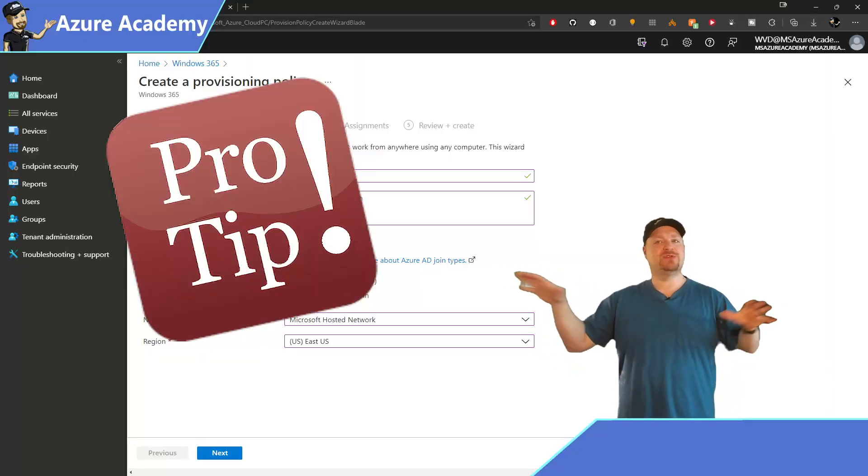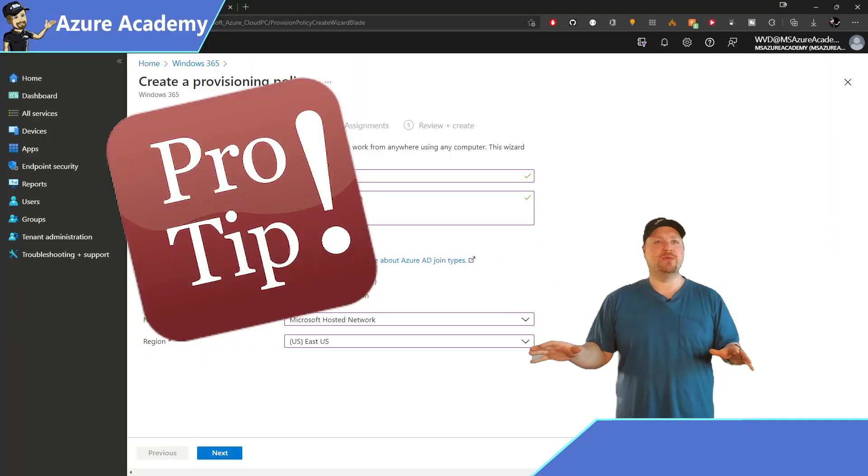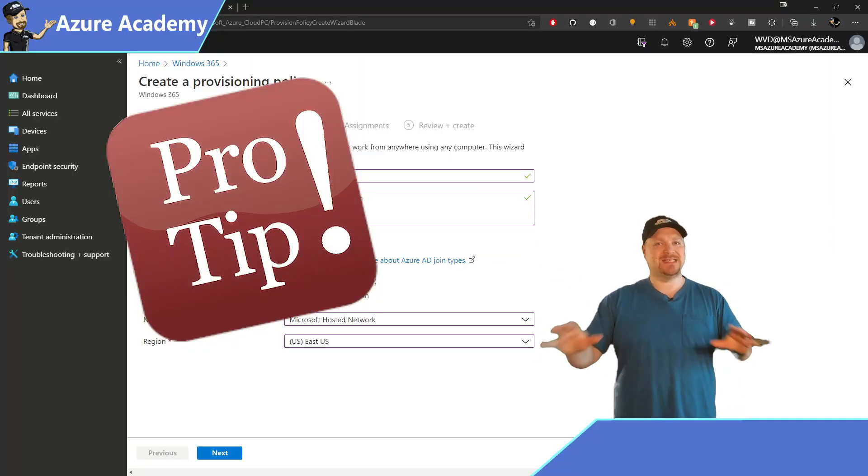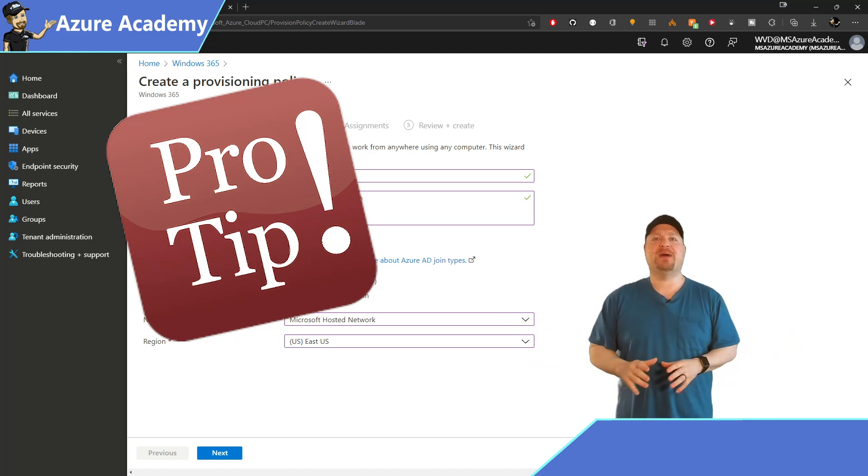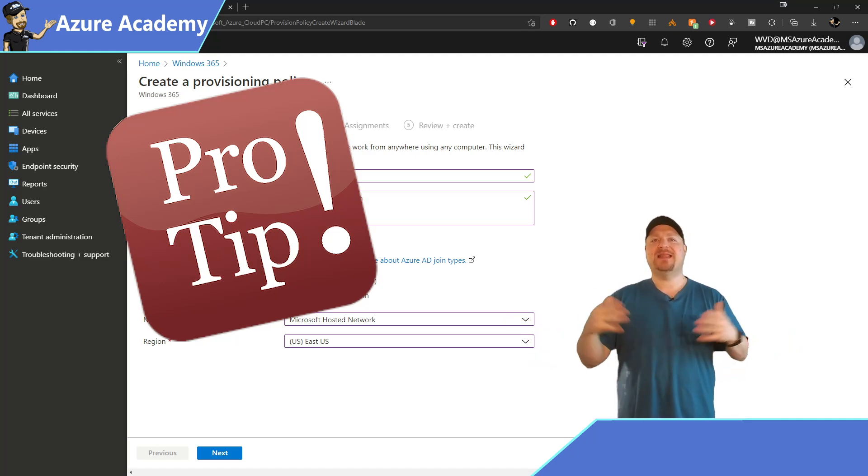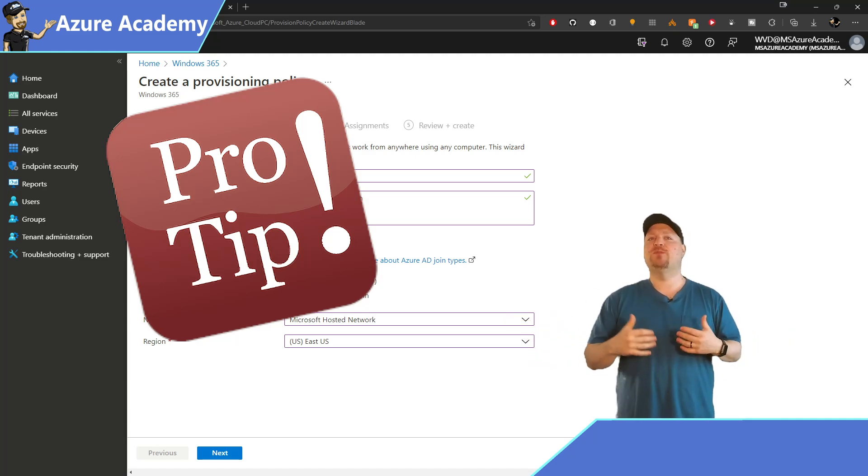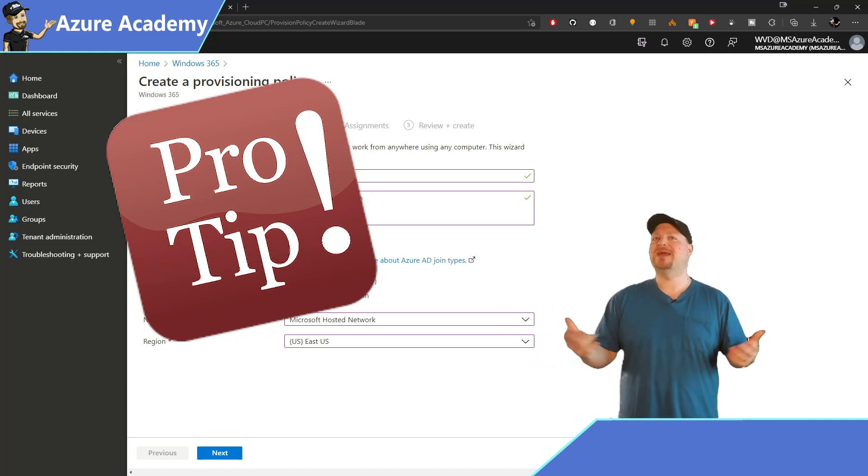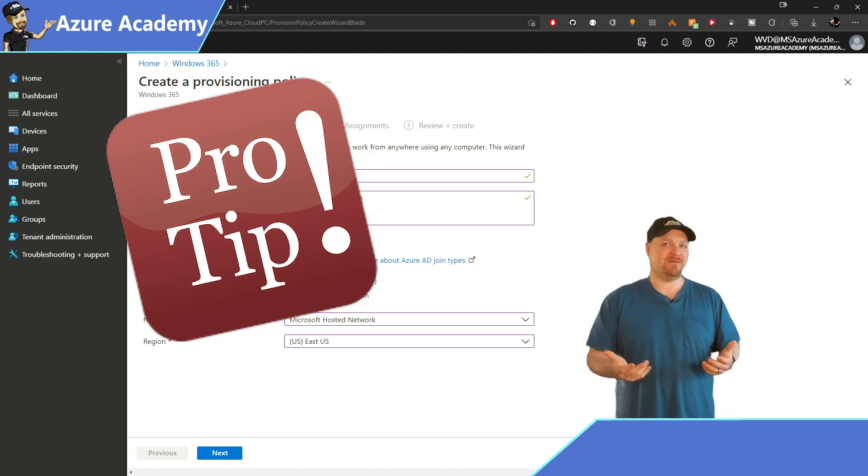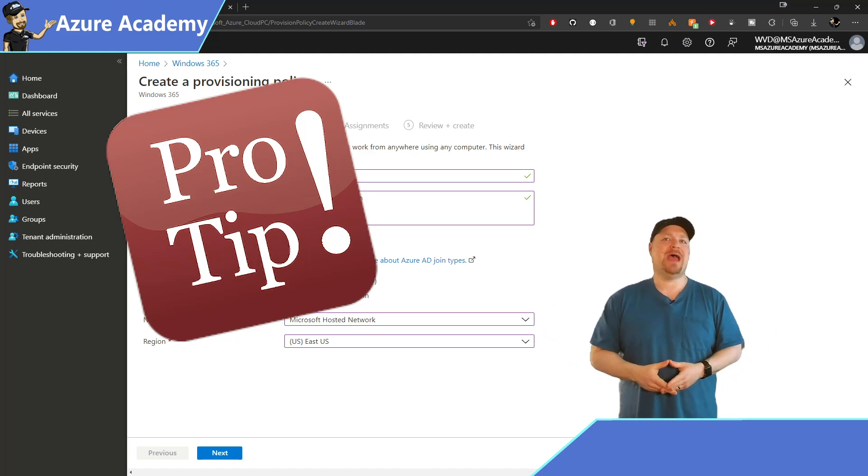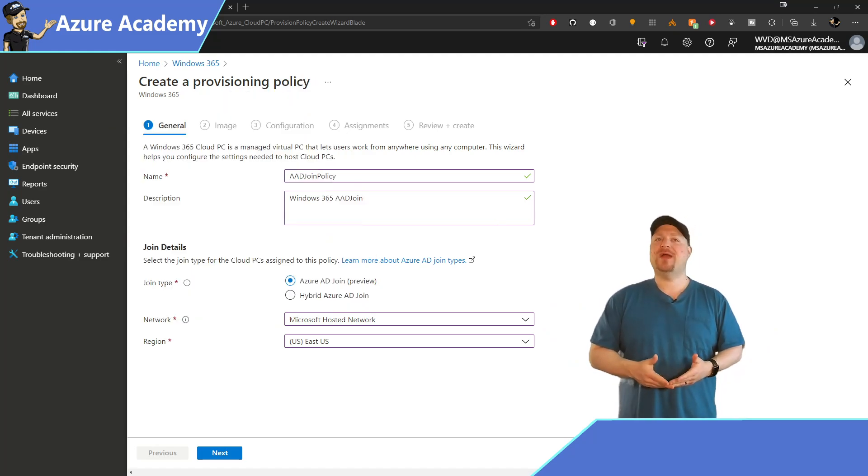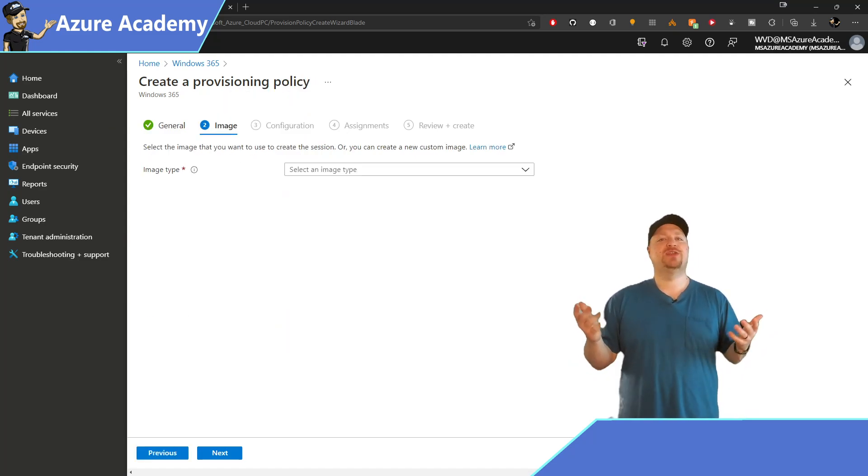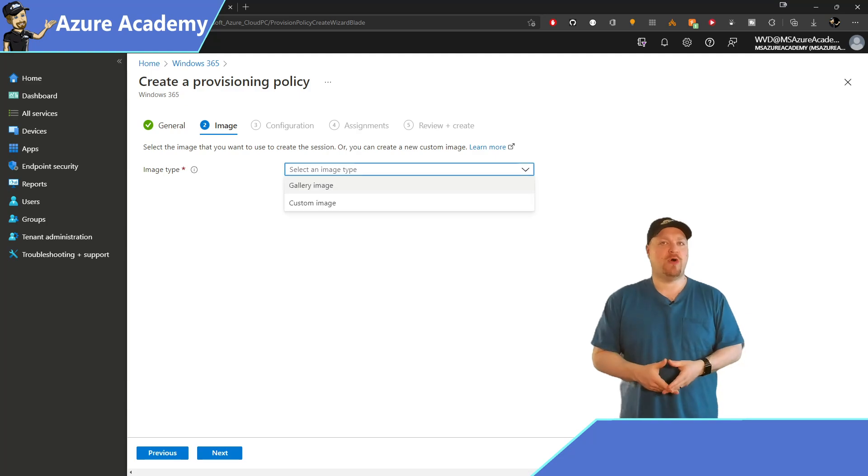And if you have users in multiple locations, you can do those as separate provisioning policies. And that way, it gives you more flexibility, and you can also respect any data sovereignty needs that you have. When you're ready, click Next. And here you select your image, as you always have,